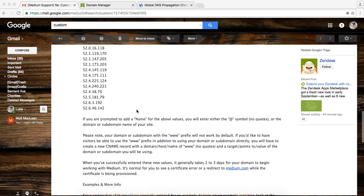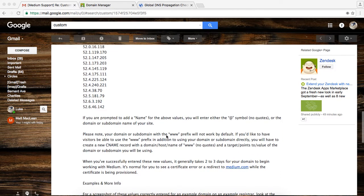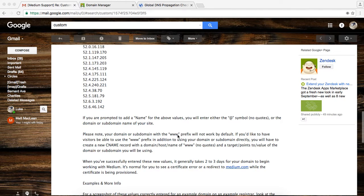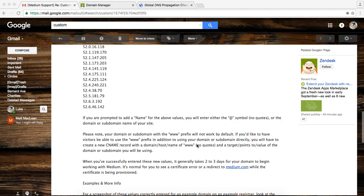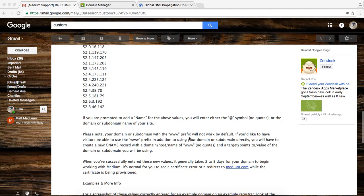And then the other thing is if you want www, the subdomain, to work with your custom domain on Medium, you'll need to add yet another CNAME record that basically points www to either your subdomain or your Apex domain that you're setting up. So I'm going to walk you through that right now.